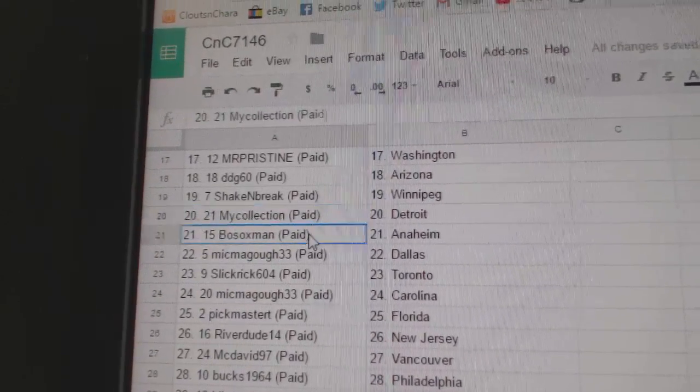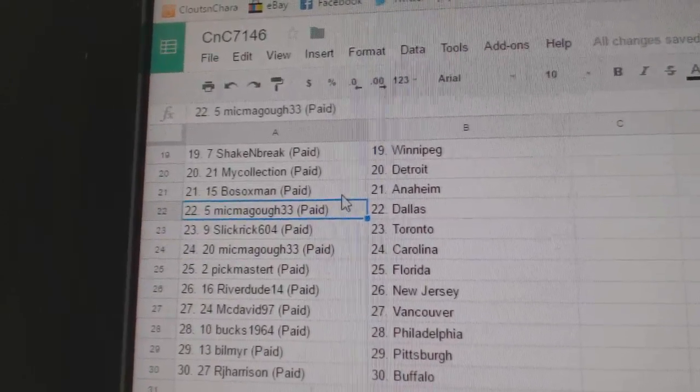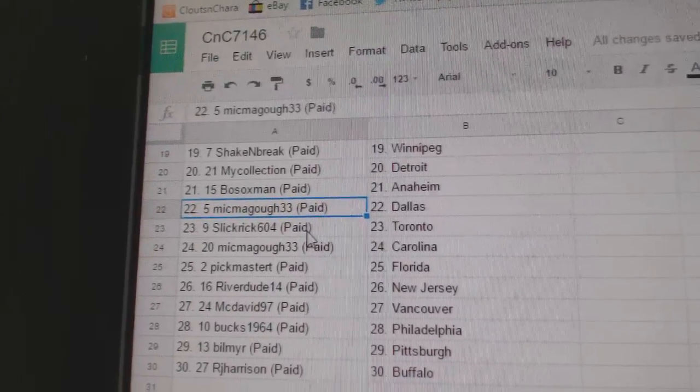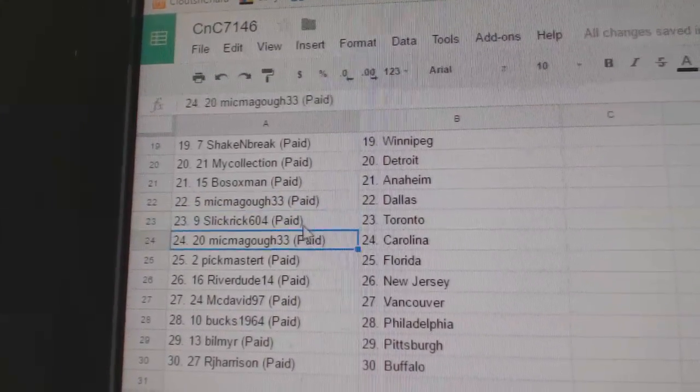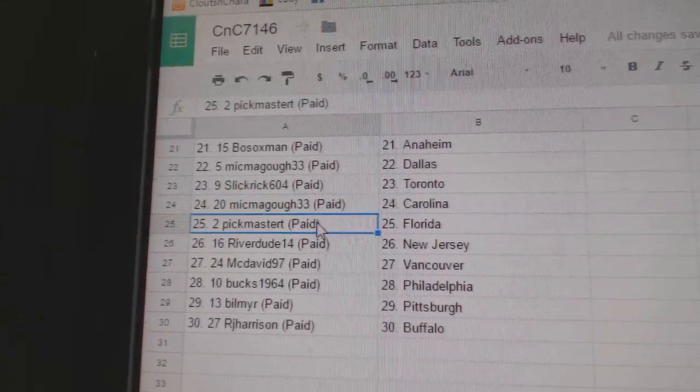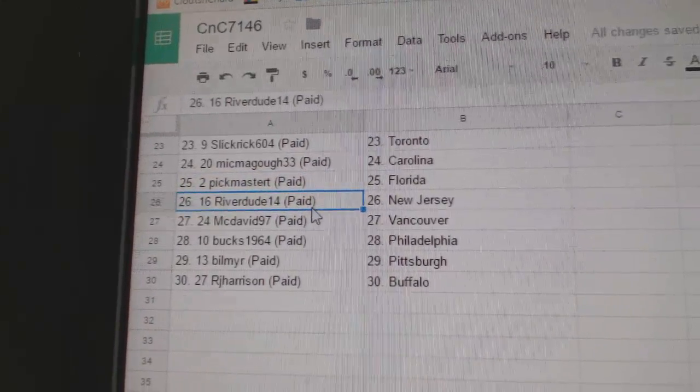Shake and break Winnipeg. Manny's got Detroit. Bo Sox, Anaheim. McMagoo, Dallas. Slick Rick has Elise. McMagoo, Carolina. Pick Master Chief Florida.